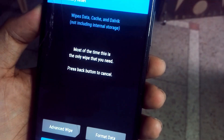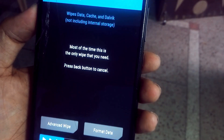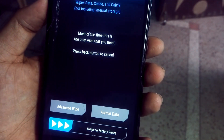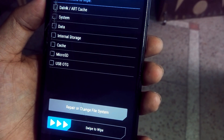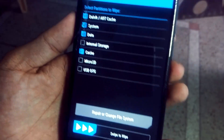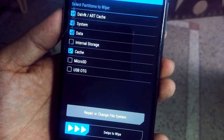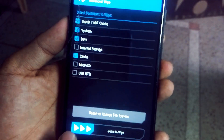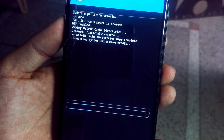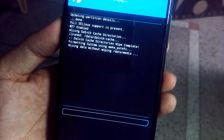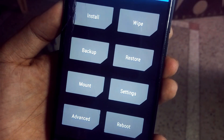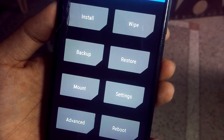Now let's start. First, click on Wipe to erase your old ROM. In advanced mode, please ensure to check internal storage and microSD, and after that just swipe to confirm. It will hardly take 30 seconds. Now we have erased the old system.